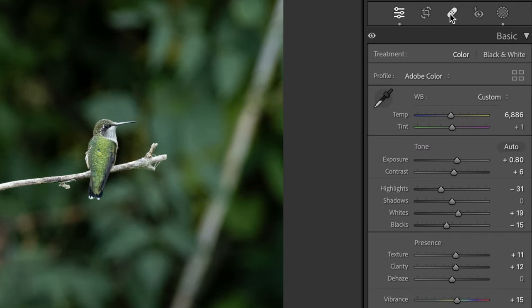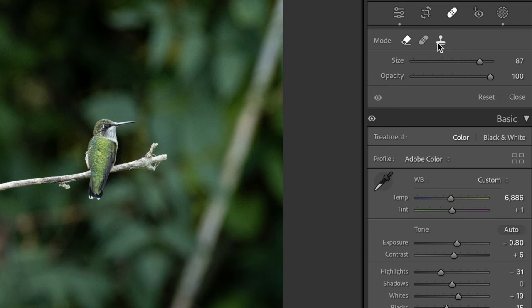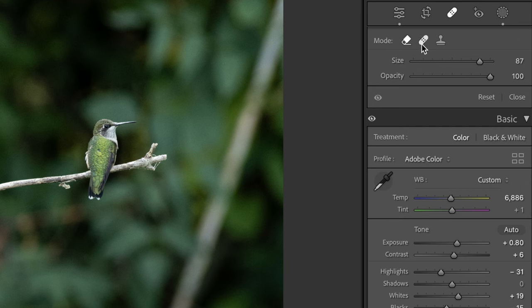If we come over to the toolbar and click on this band-aid icon, that's going to reveal the three photo editing tools that will help you remove anything in Lightroom. The first one is Content Aware Remove, next we have Heal, and then Clone. Each one removes things slightly differently, so if you're not getting results from one you can try another. However, I find the Content Aware Remove tool works 90% of the time, and once you know the tricks you'll probably won't be using the others.